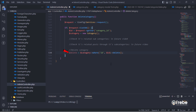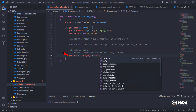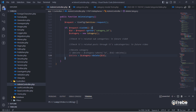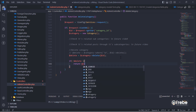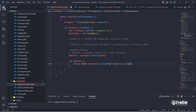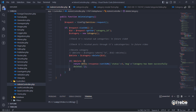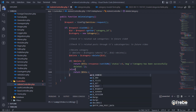You can use this line to delete the category. And also, you can use this line too — they work the same. When the category is deleted successfully, display a success message. Otherwise, display an error message.